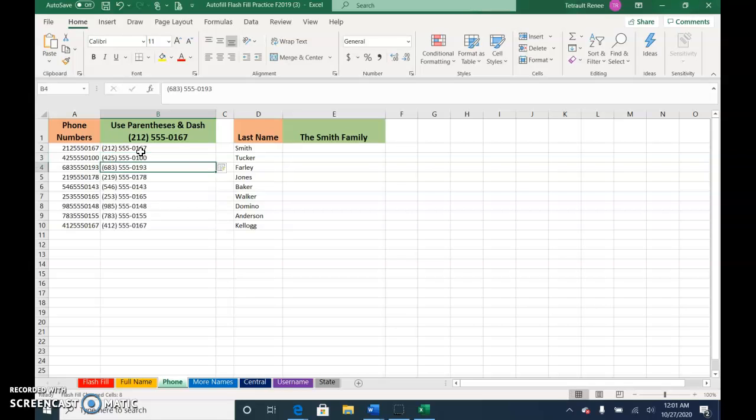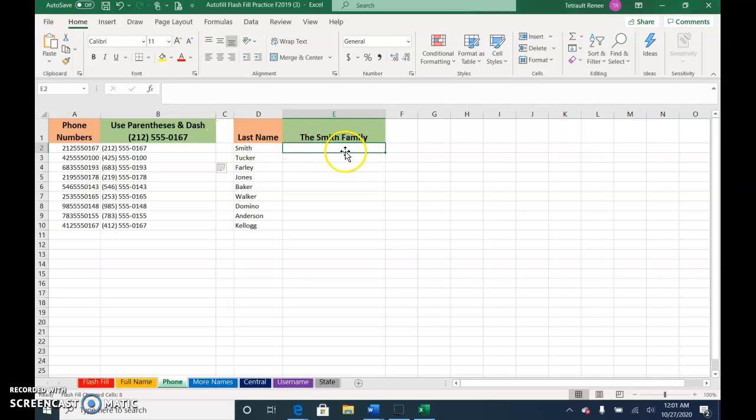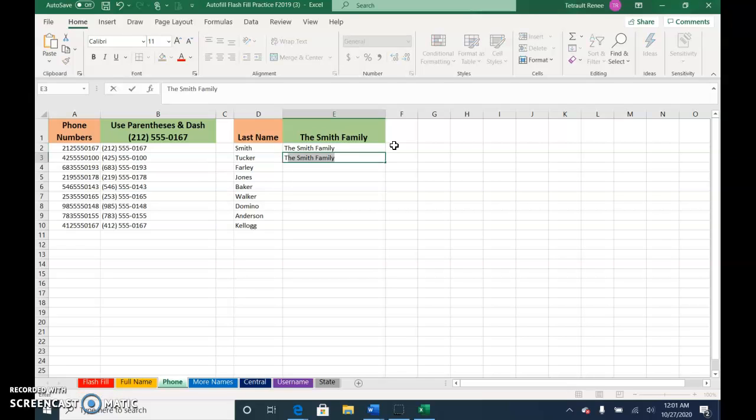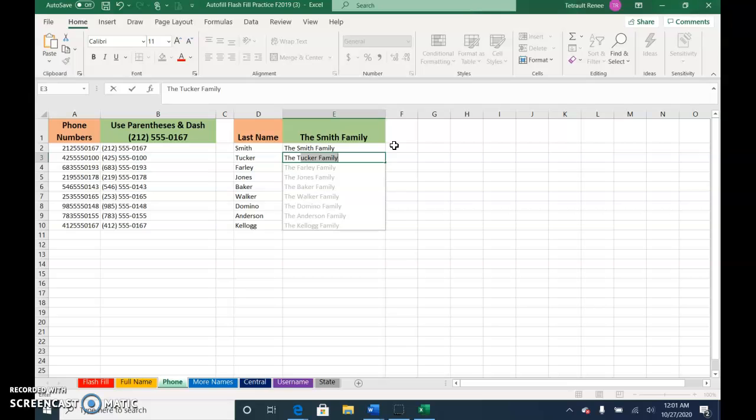The next one, instead of just their name, I want to actually say the Smith family. When I start the next one, I have to actually type more because it's going to be all the Smith family. I finish 'the' and then space, and as soon as I type the T, I'm done.